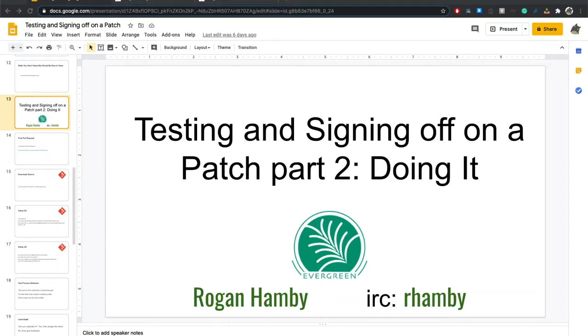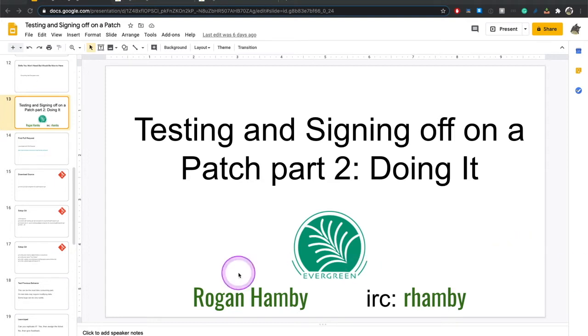Good morning! I am Rogan, and I am back for part two of testing and signing off on a patch. Today we're going to actually do it. The first thing I'm going to do is step through a little bit more information and some of the steps in abstract, and then we're going to actually do it.